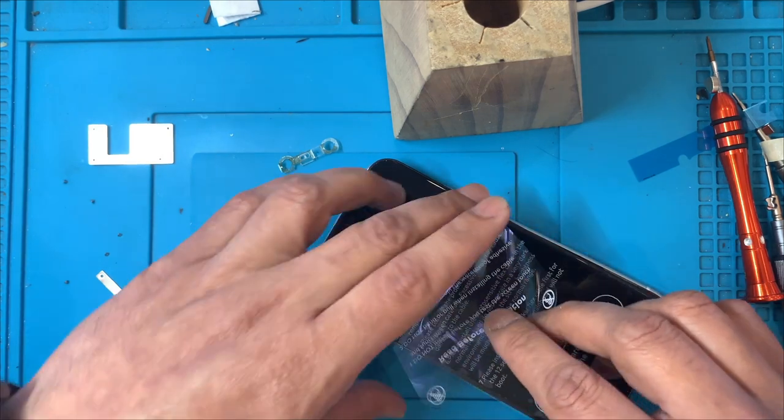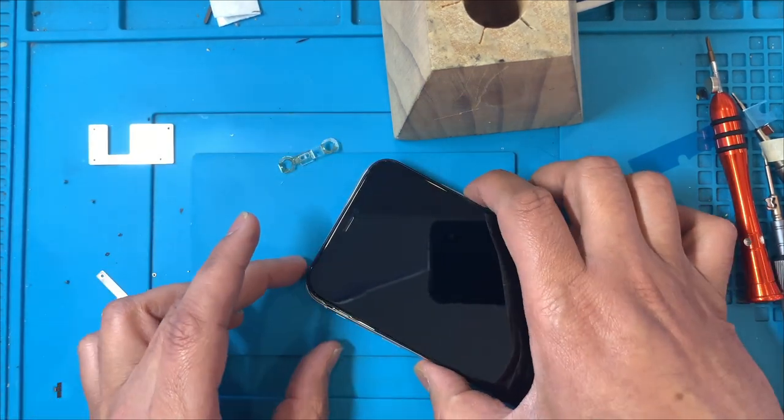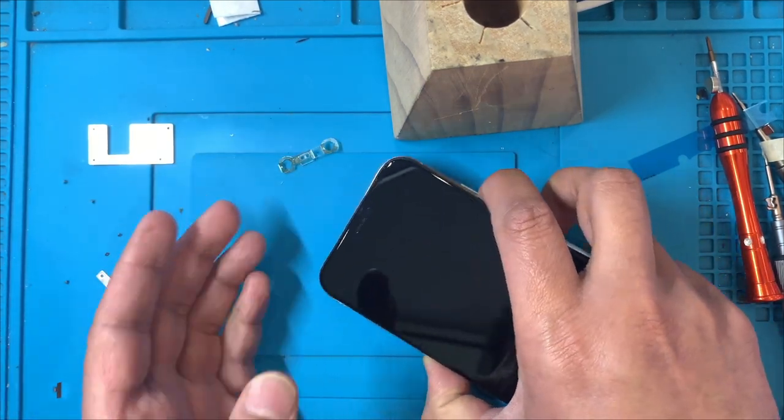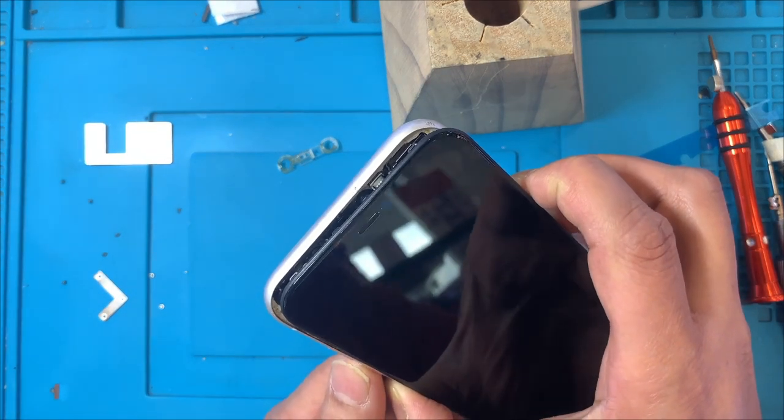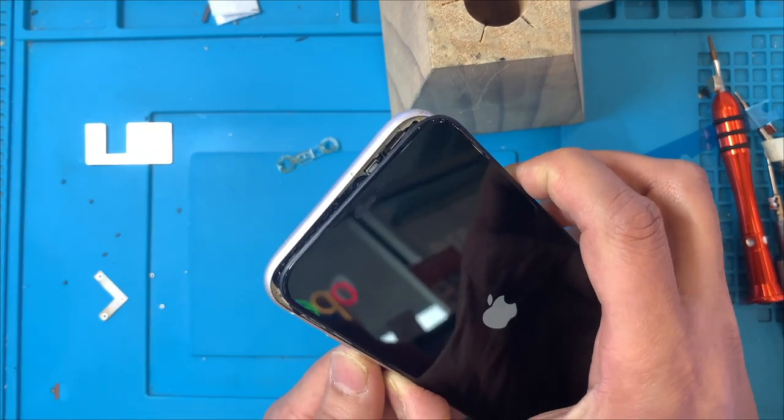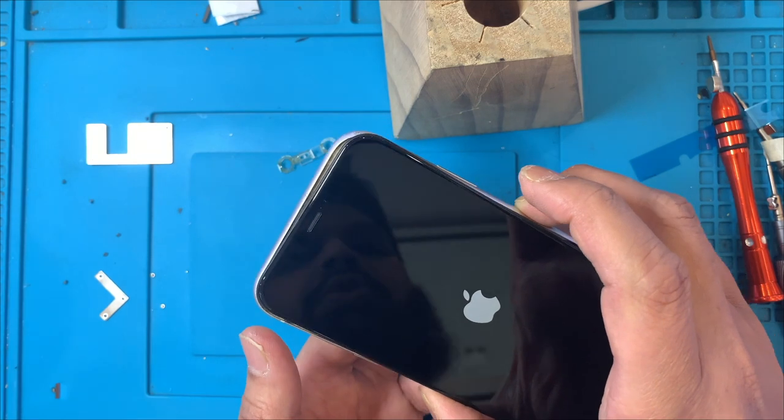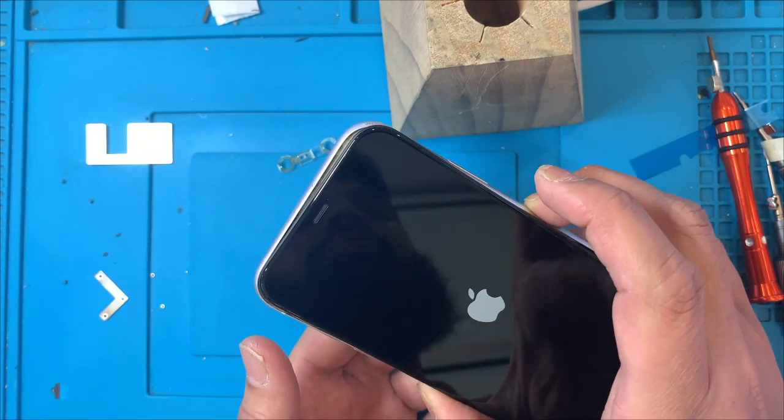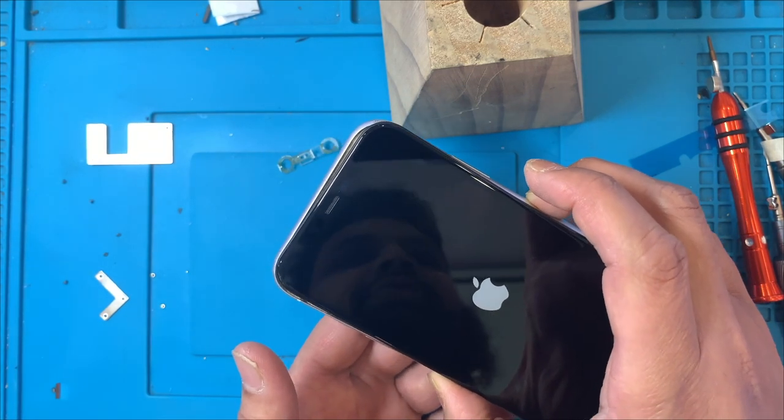Wow, you know the Apple logo. Once you get the Apple logo, you mean the repair is successful.